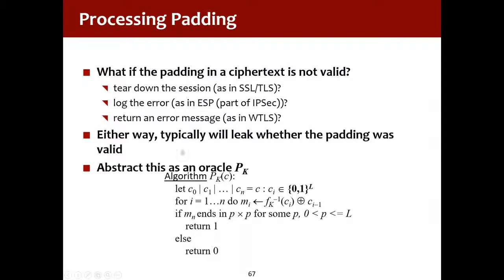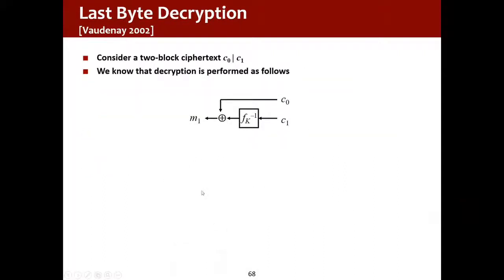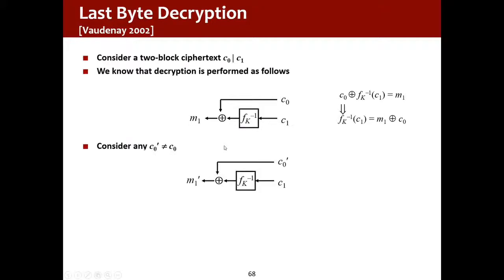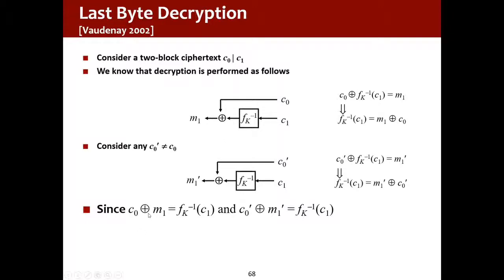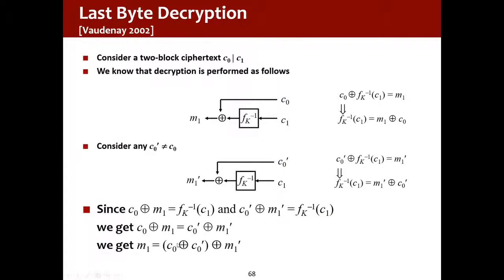So here we have, and it's referred to as an oracle, referencing the oracle at Delphi, which you could ask questions. And here if the padding is correct, we get back 1, otherwise 0. So if we look at just like a 2-block cipher, we saw previously that we do this exclusive or after we've done the decryption. So we can then say that when we decrypt, we can change the C0 prime to get different values for M1 prime. And then we can know something actually about those plain texts, which is that M1 is the exclusive or of C0 and C0 prime with M1 prime.